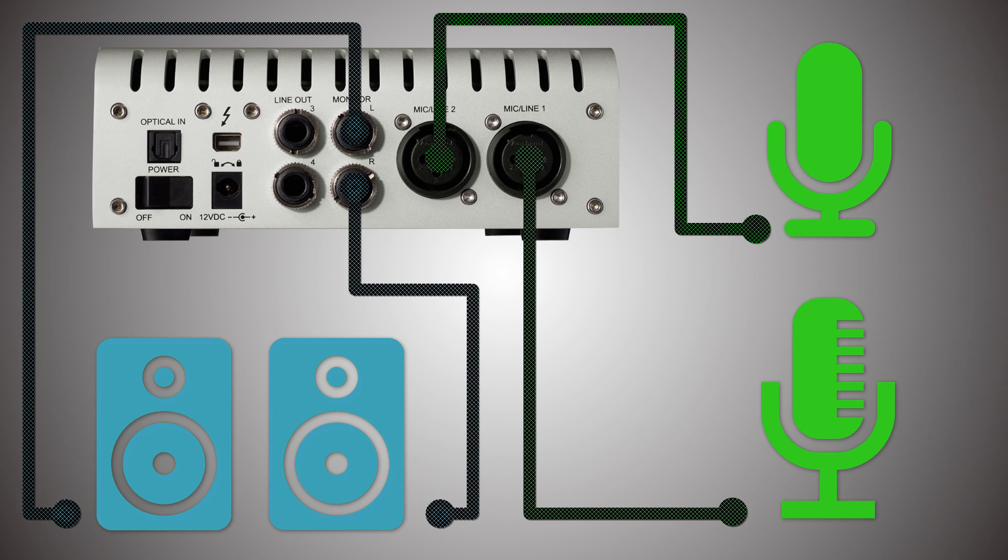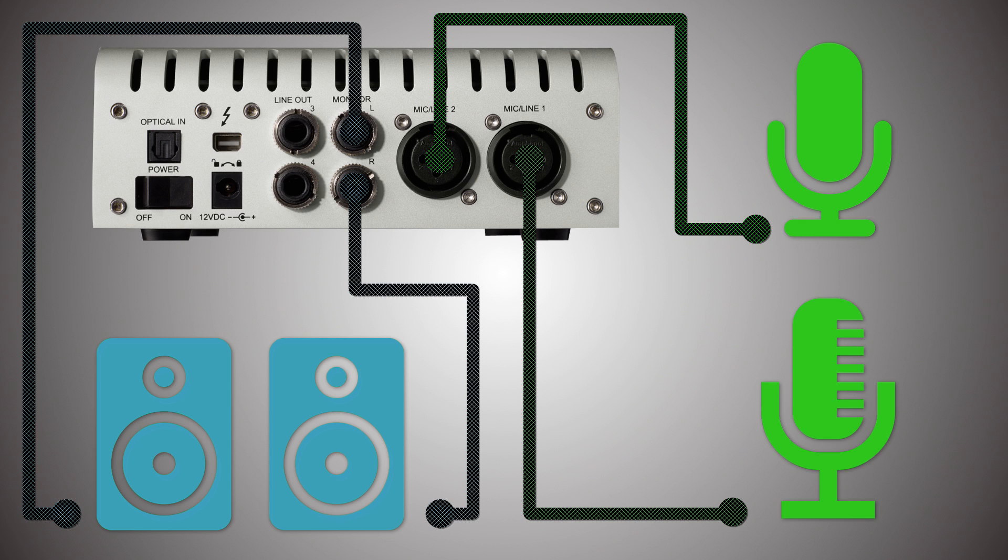Next, the square hole with the pretty logo above it there is the Thunderbolt port, which through a Thunderbolt cable will let you connect the Apollo Twin to your computer.